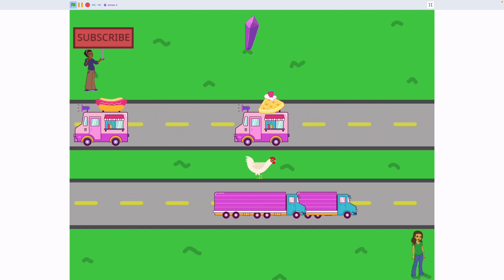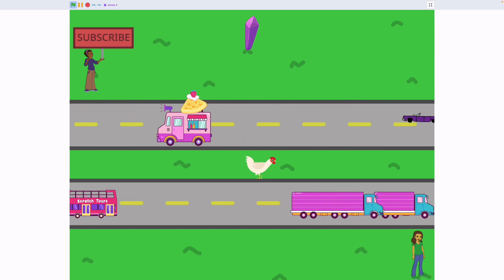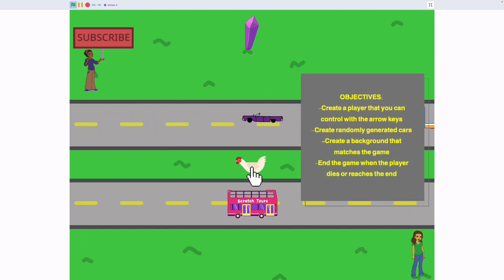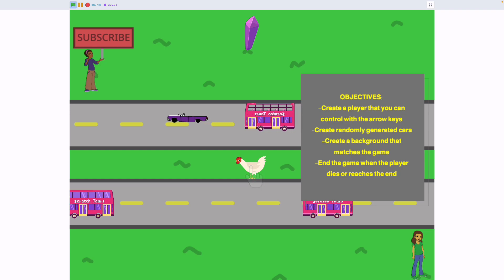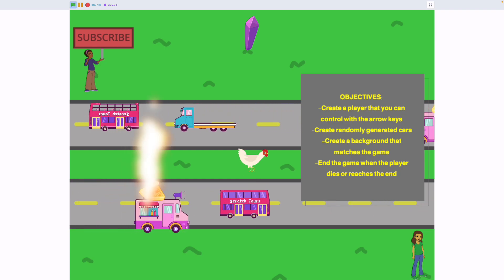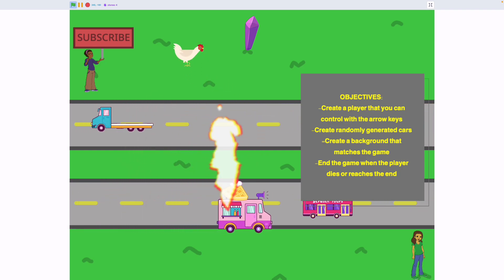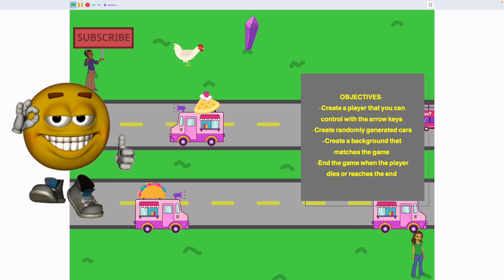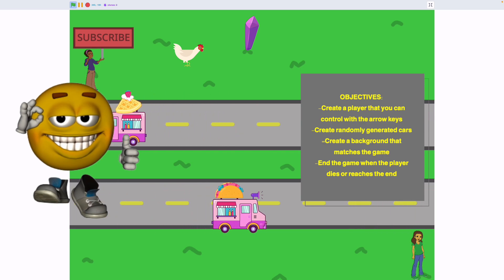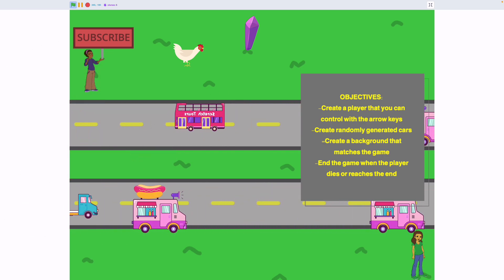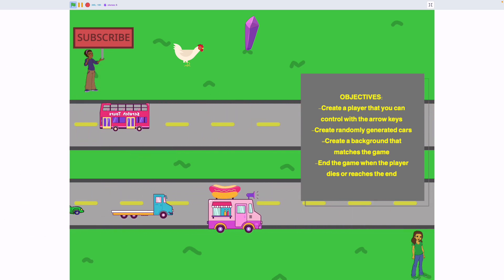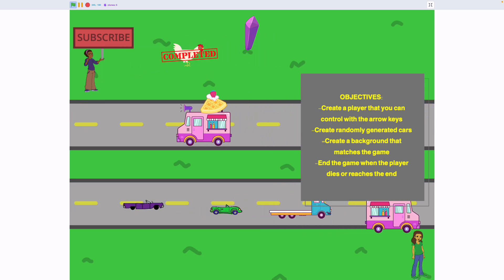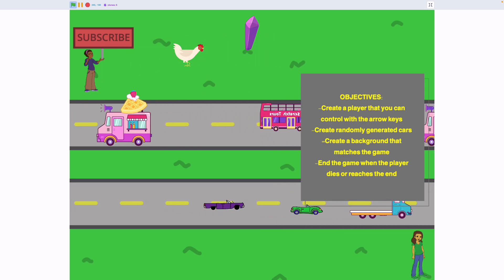We have several objectives today. We're going to create a player that we can control with the arrow keys, create randomly generated cars, create a background that looks good, and end the game when the player either reaches the gem or gets hit by a car. So let's get started.